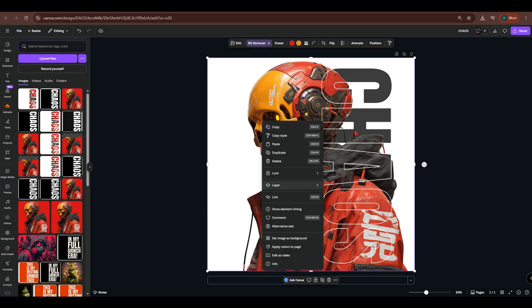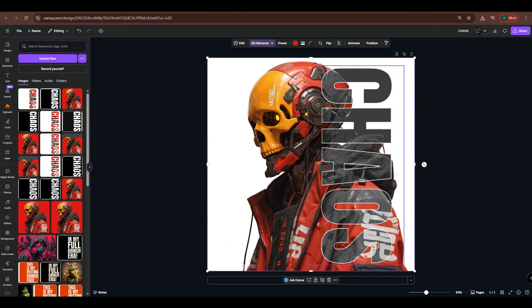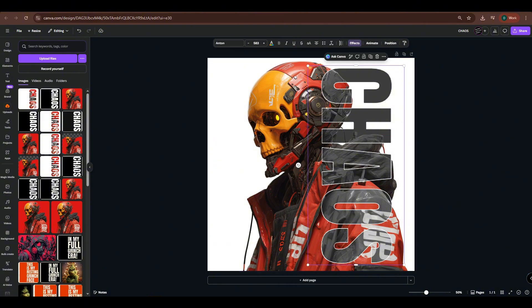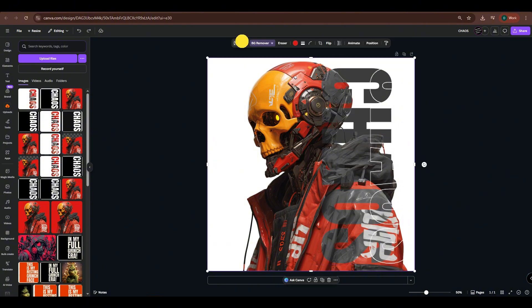Right-click the image, select Layer, and choose Send Backward. I'm not quite satisfied with the color of the word Chaos, so I'll go back to its layer and adjust its color using Duotone.